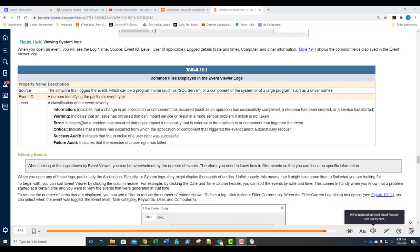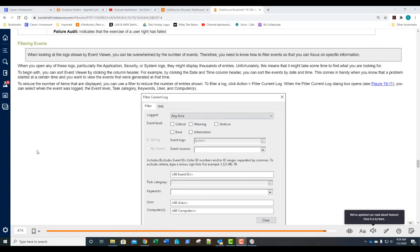When looking at an event, you'll see a log name, a source, an event ID, a level, sometimes a user, log details such as date and time, and the computer that was accessed. When you want to analyze this, you can filter those events. As you saw in that Windows domain controller, there are many, many events. It's critical to view only the events relevant to what you want to see, so you need to know how to filter events to focus on specific information.